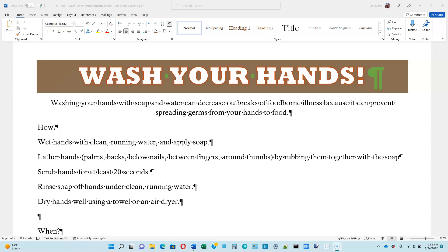This is the third video for Word Module 1 in the Shelley and Cashman book. We are on the middle of page 134, selecting a paragraph.